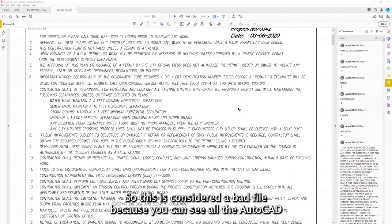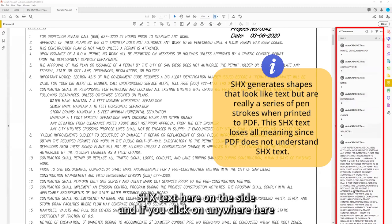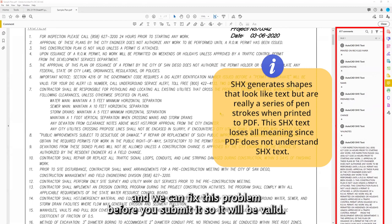So this is considered a bad file because you can see all the AutoCAD SHX text here on the side. And if you click anywhere here, we can fix this problem before you submit it so it will be valid.